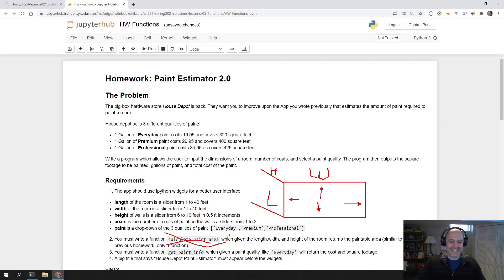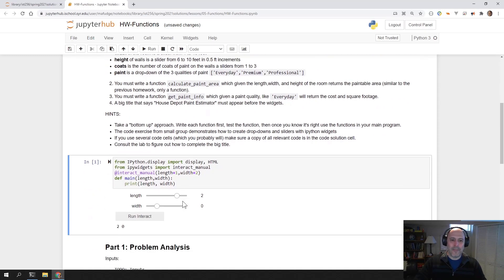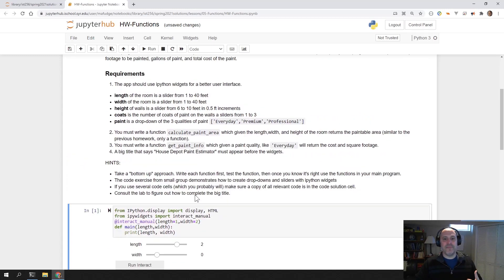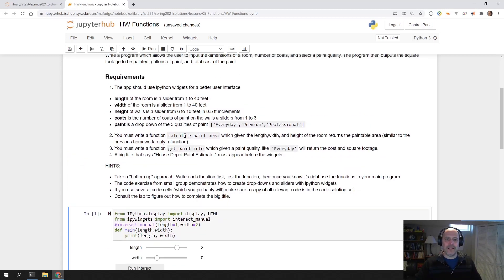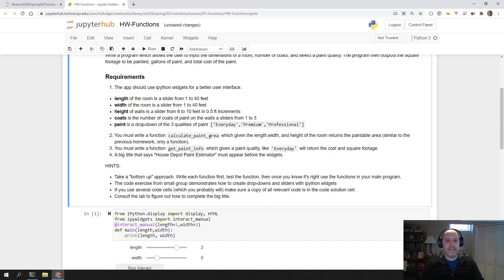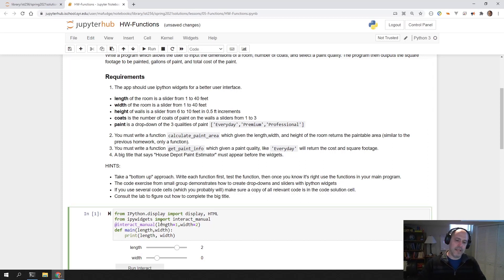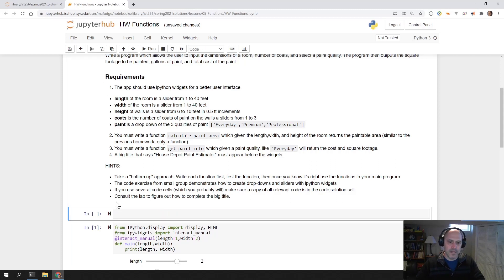It's just a matter of writing this calculate paint area as a function. Remember what we did in the lab: write, refactor, test, rewrite.